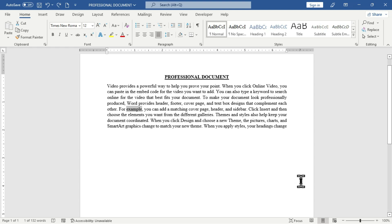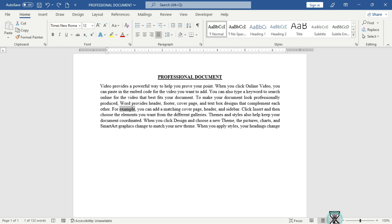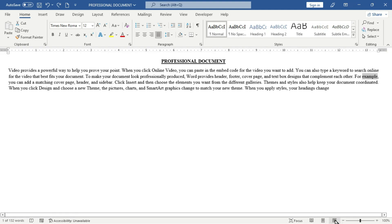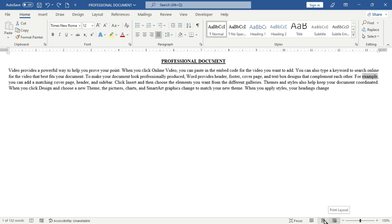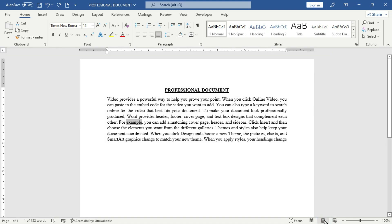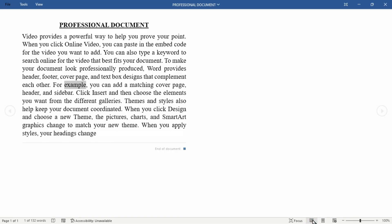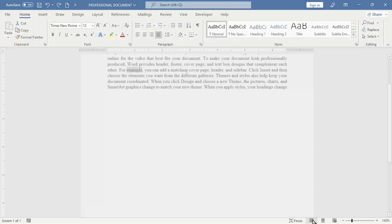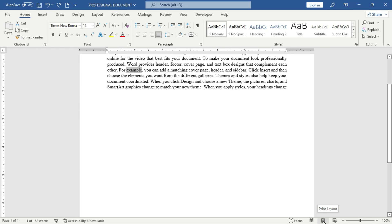The status bar also gives you the option to change the view layout of your Word document. Choosing one option gives you a different view, and choosing the print layout is the normal view. Choosing another option activates the Read Mode view. To cancel, you can press the Escape key on the keyboard, which brings you back to the print layout.